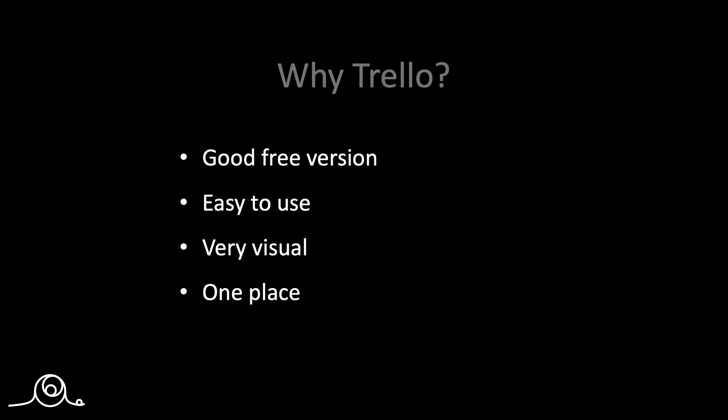So why Trello? Well, there's a couple of reasons. First of all, there's a very good free version available that allows you to do most of the things that you want to do to run a P3Express project.